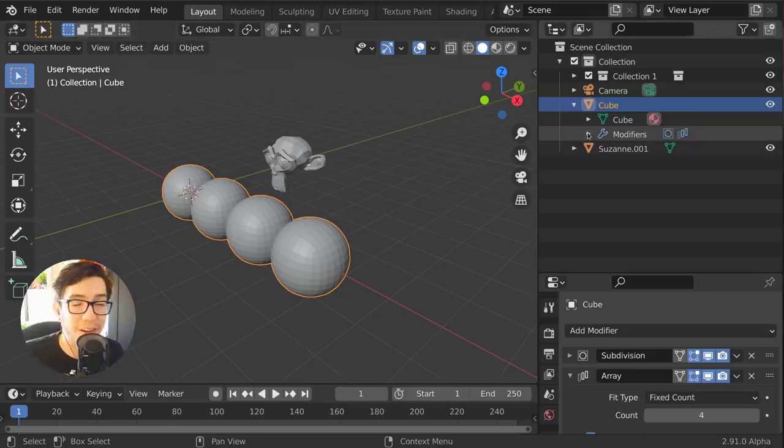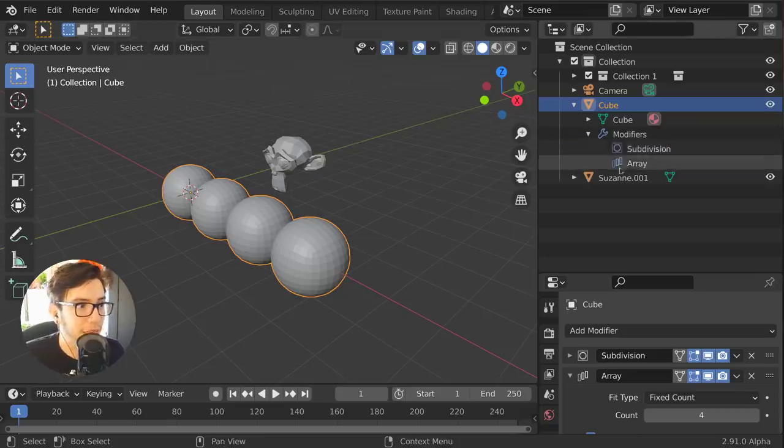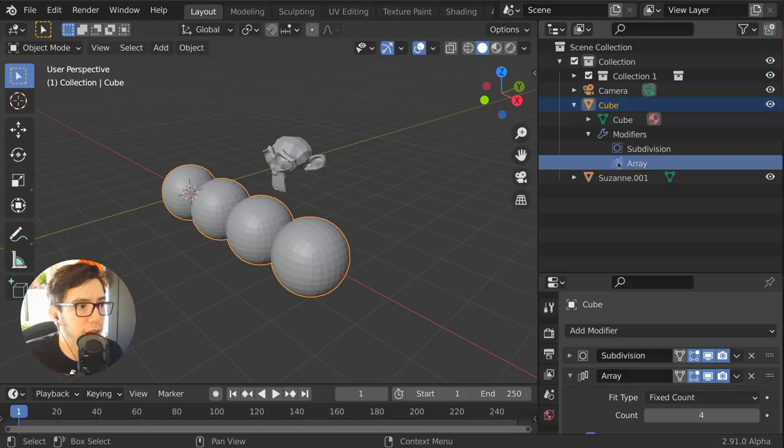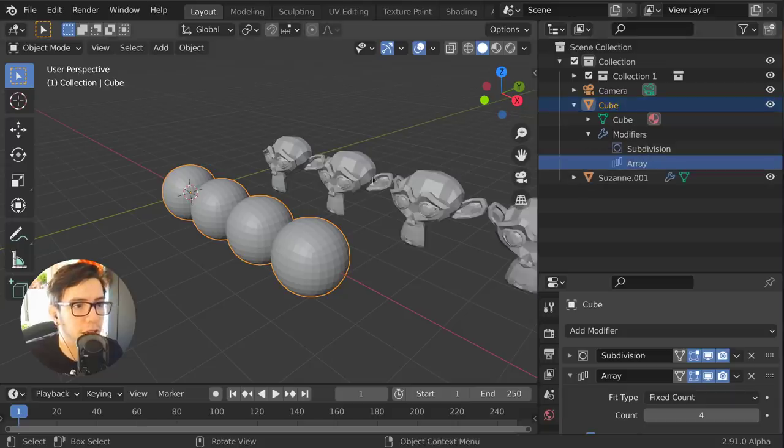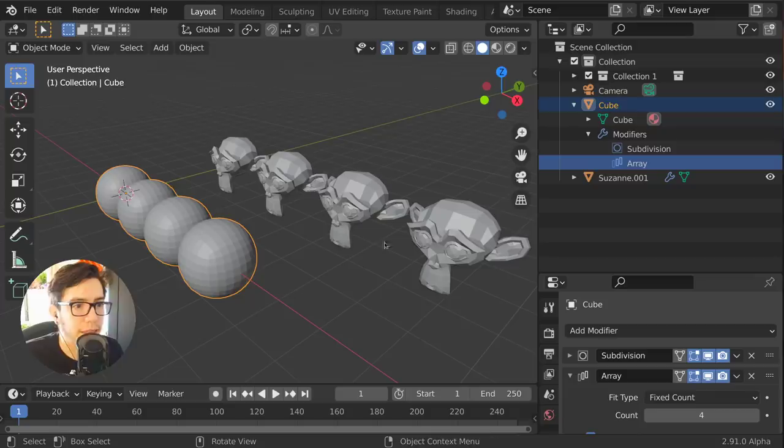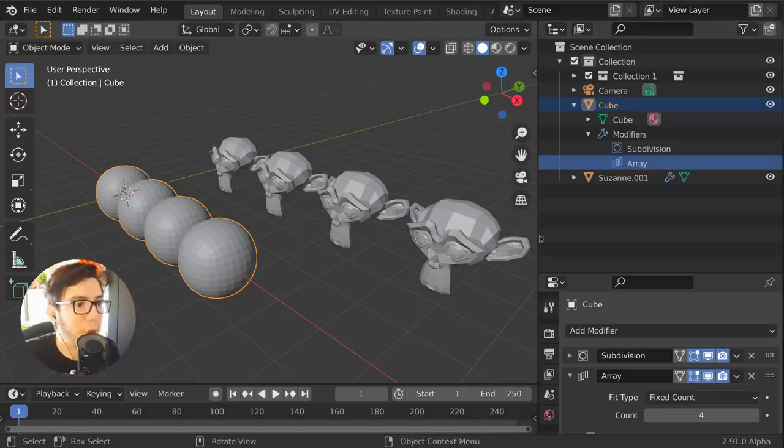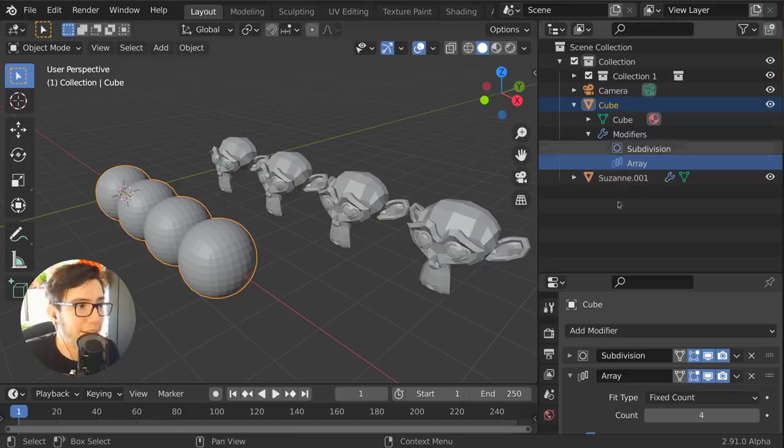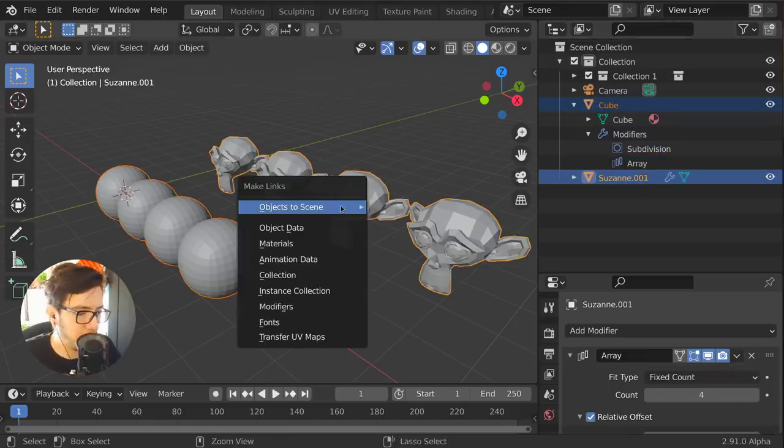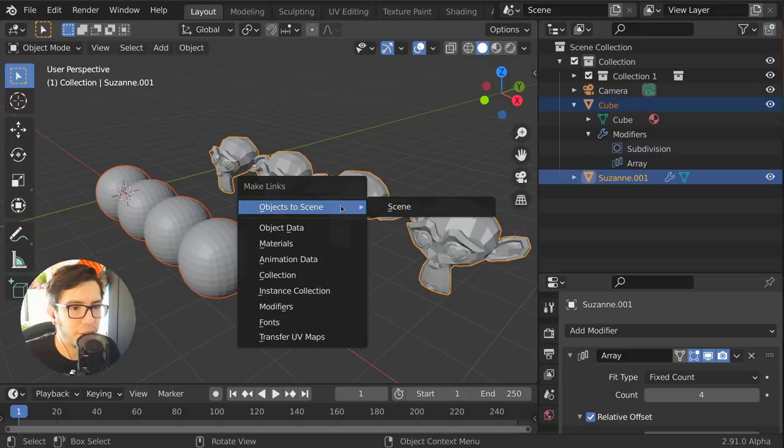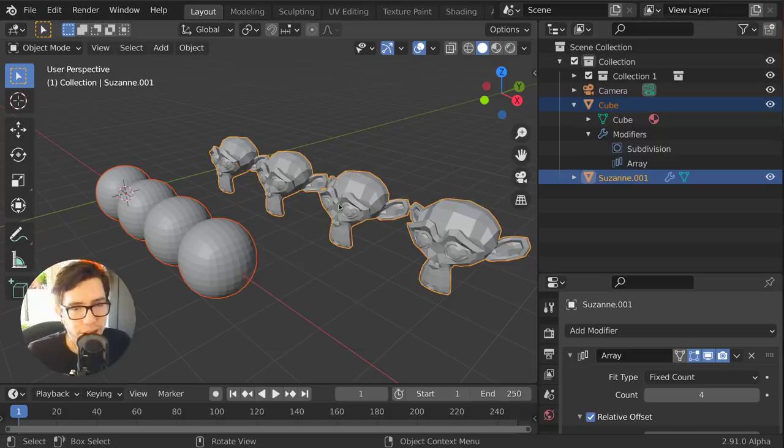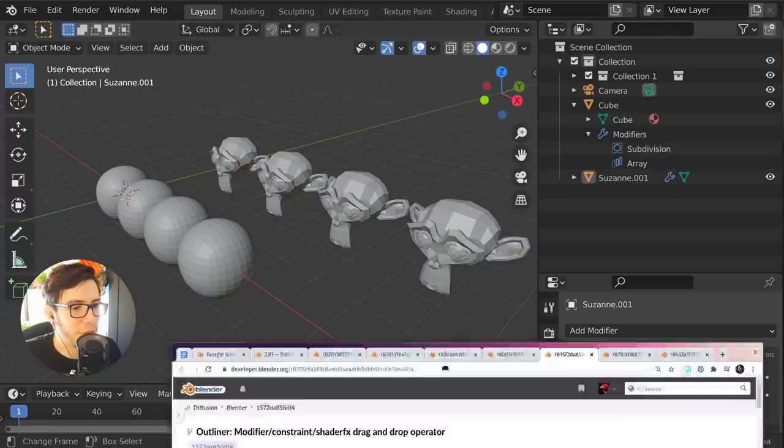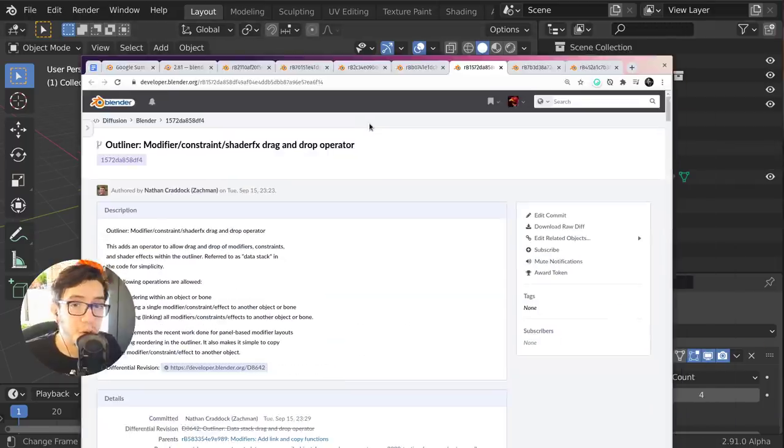Well, you can also do it with specific modifiers. If you only want the array but not the subdivision, just drag and drop the array into the monkey and you're going to see the arrays applied to it. That is amazing because it's, again, speed up things. You don't have to remember the shortcut to link modifiers, control L by the way, but this also makes everything more visual.